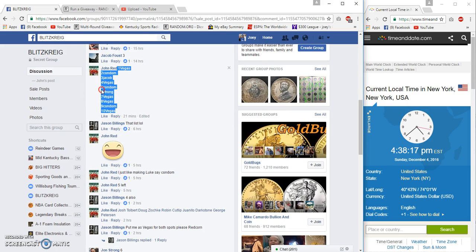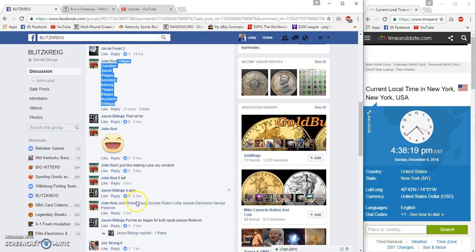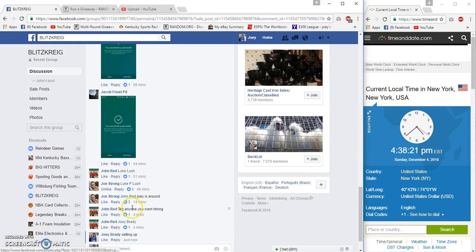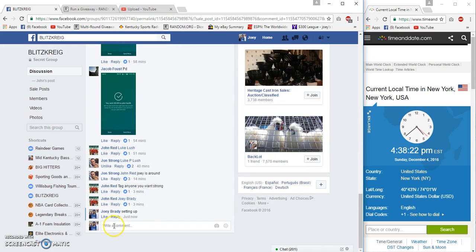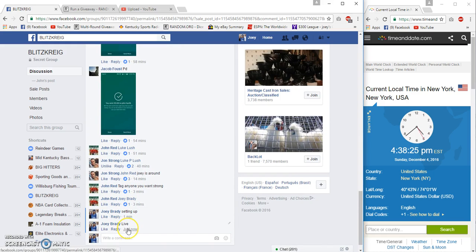Vegas up the top, Vegas up the bottom. It is 4:38 PM East Coast, live 4:38.